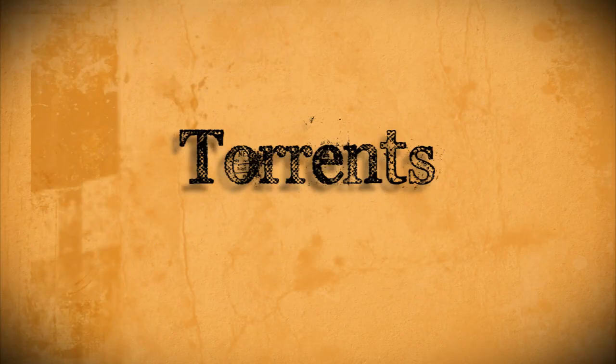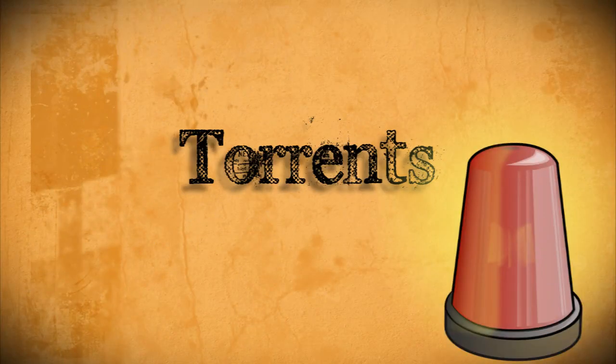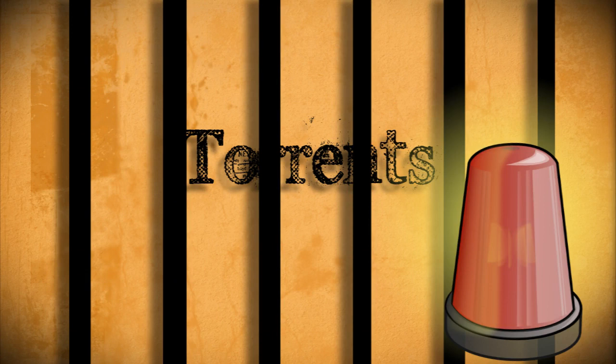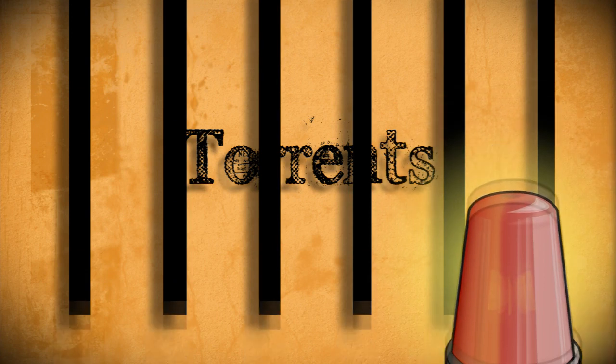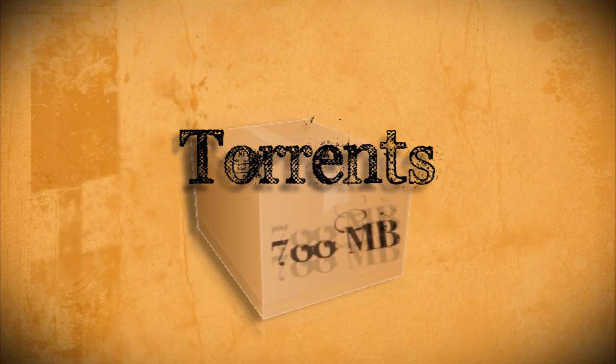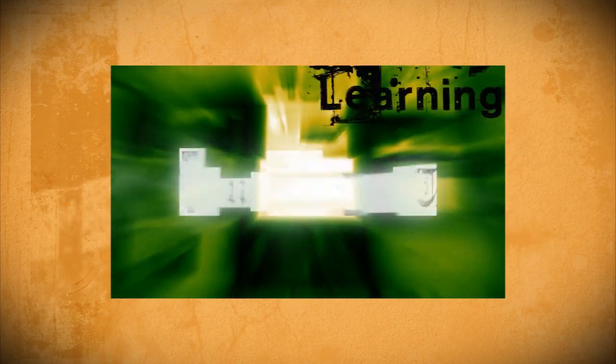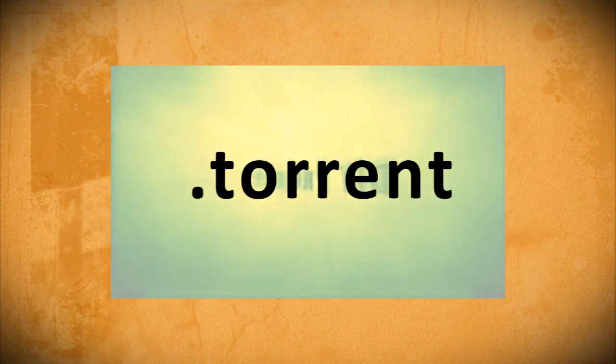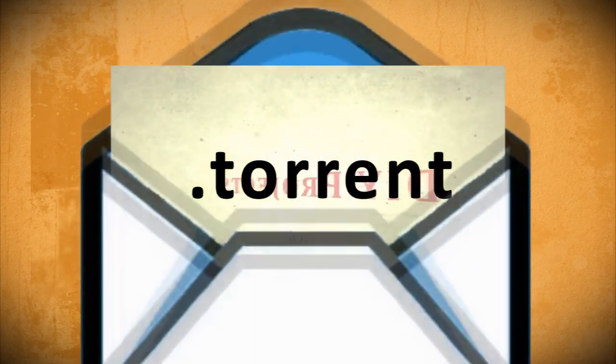BitTorrents have always gotten a bad rap due to being associated with illegal downloads. But when used legally, it's actually one of the best ways to share large files over the internet. So if you need a fast way to share your home movies, then here's how you can turn them into torrents and share them with other people.